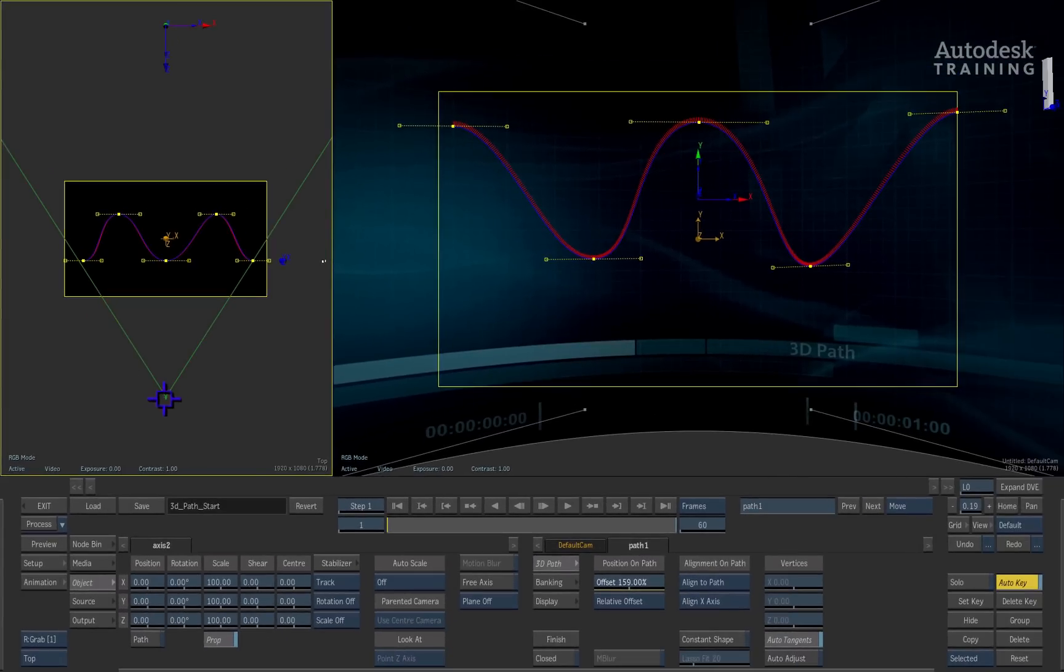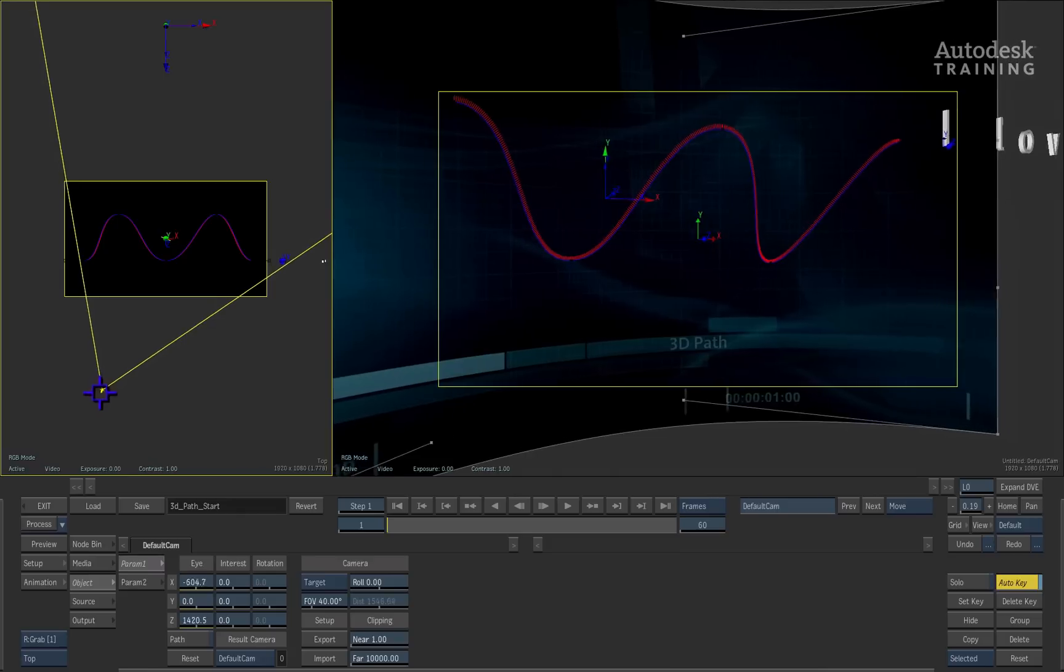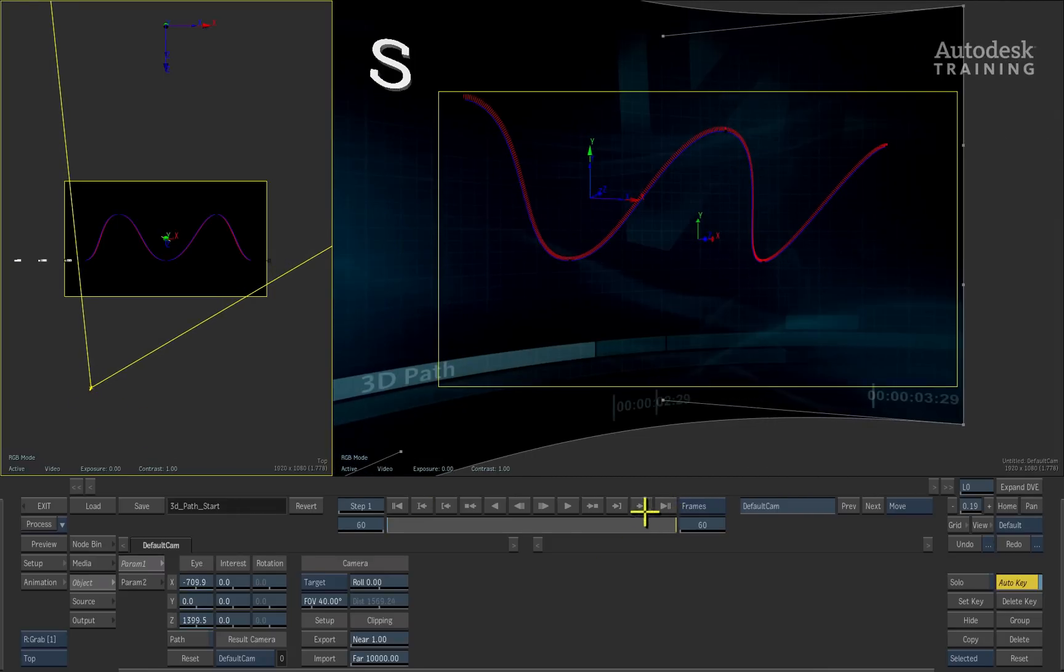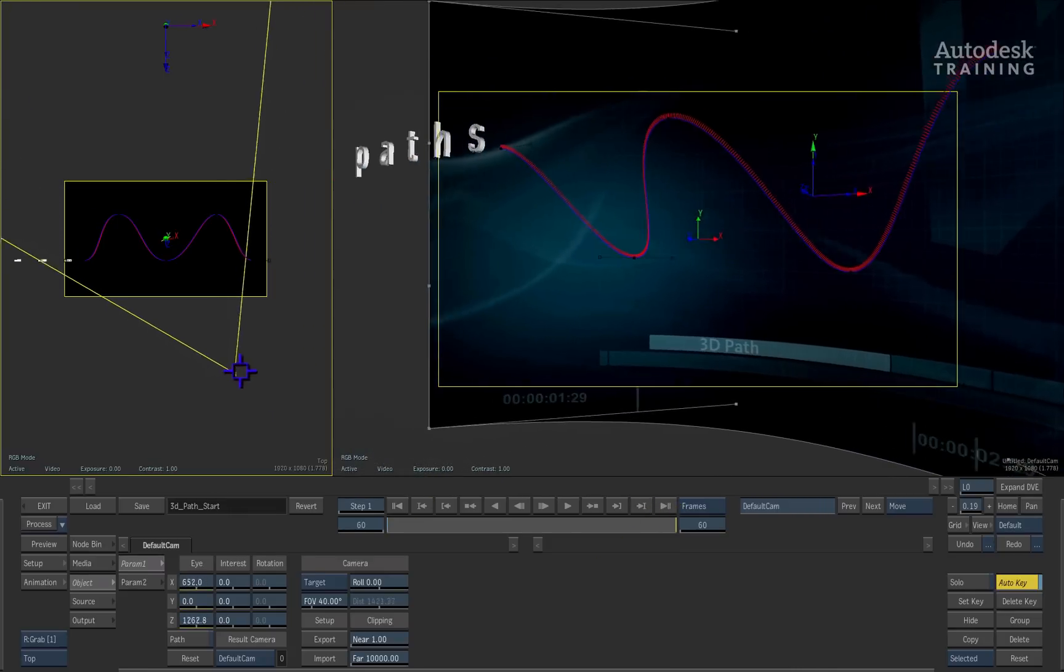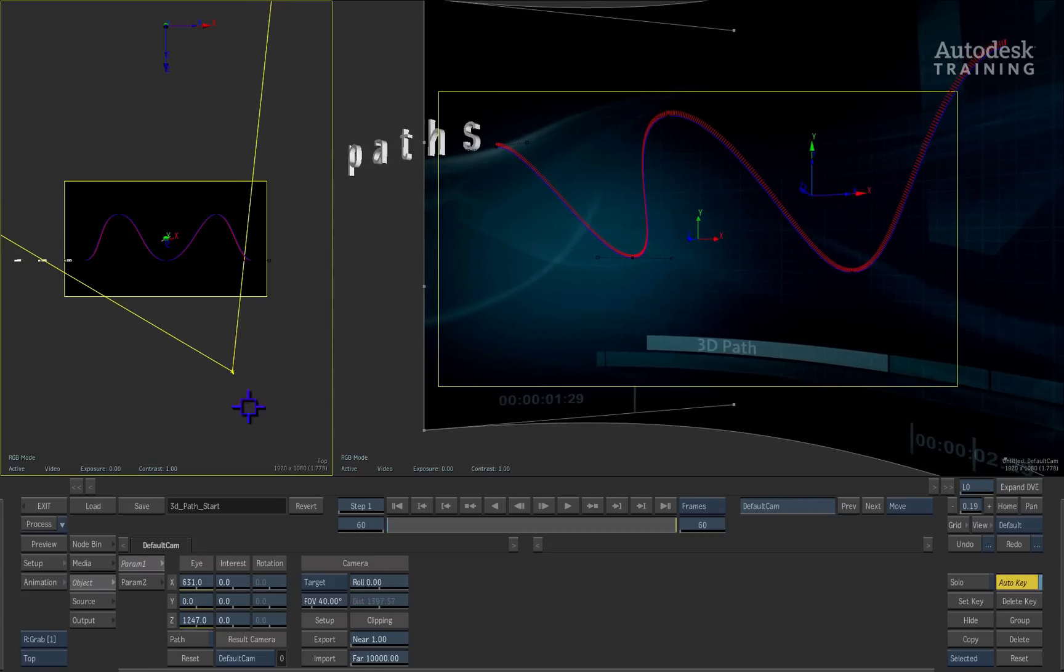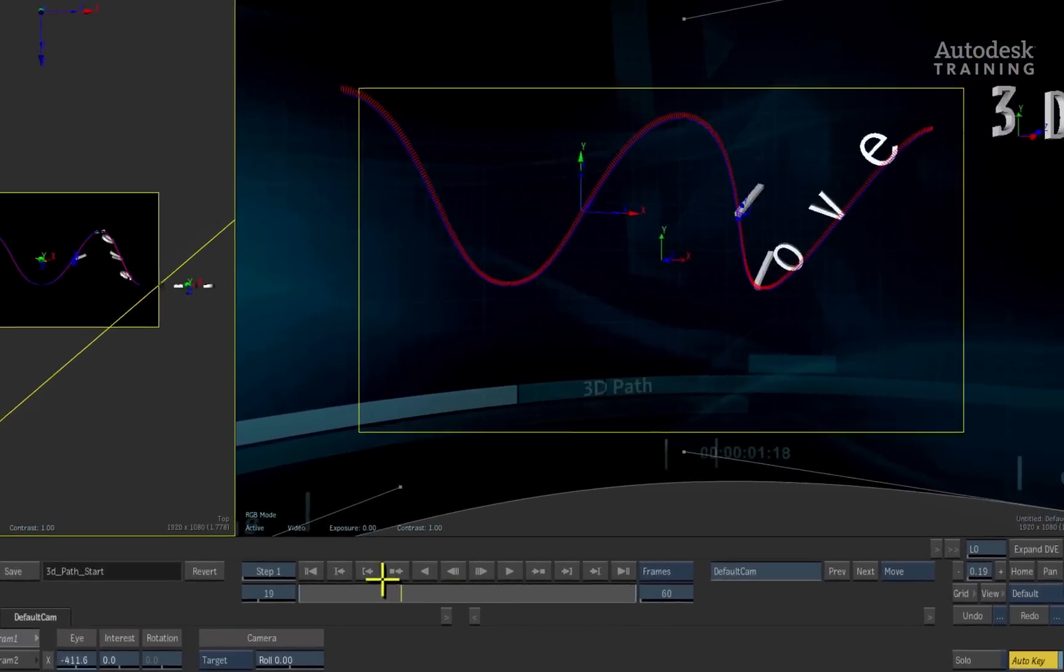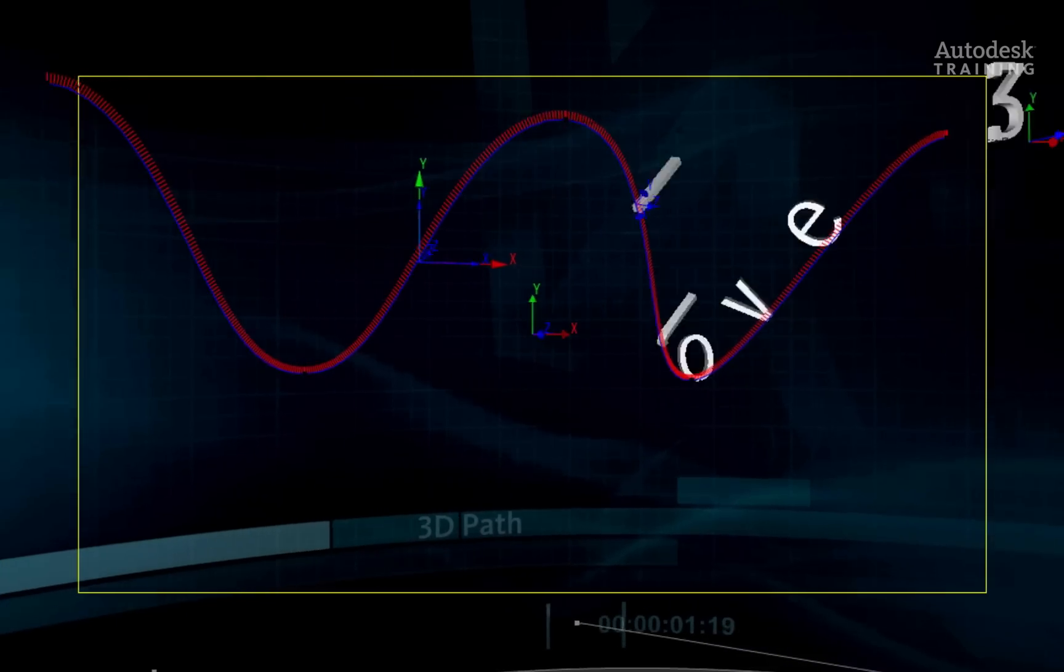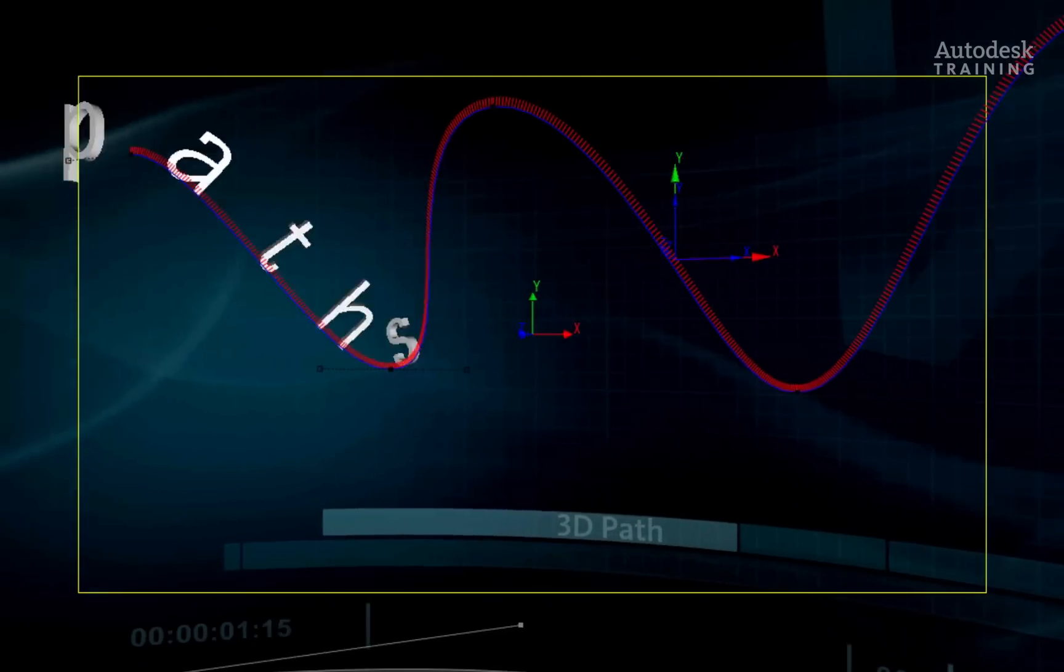I'll grab the camera and position it to one side of the path. Going to the end of the composition, I'll animate the camera to the other side of the 3D path. Scrubbing the time-bar now shows a combination of the 3D path and camera animation.